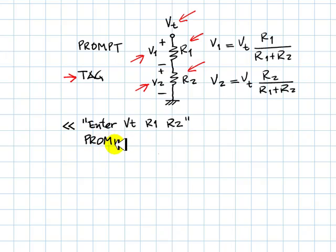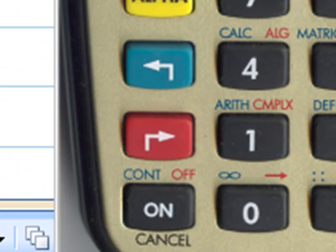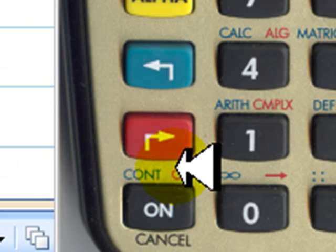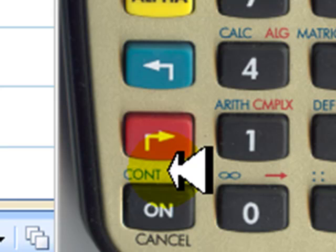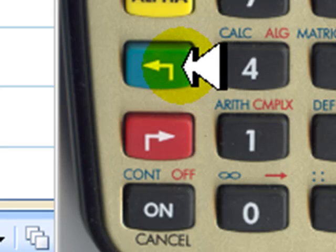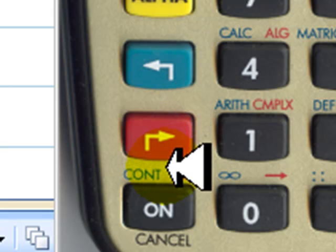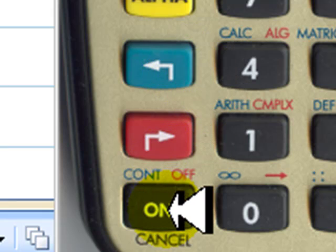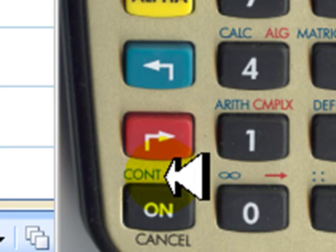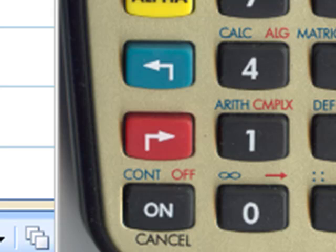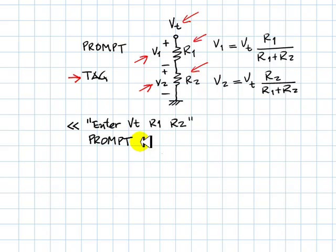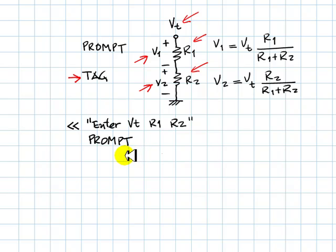Prompt displays that on the screen and stops the execution of the program until the user issues the combined command continue. In green on the HP 49, in white on the HP 50. You press the white key or the green key and the on key to continue the execution. The program stops here. The user types Vt, R1, and R2. Now those values are on the stack.